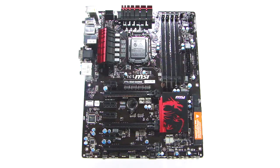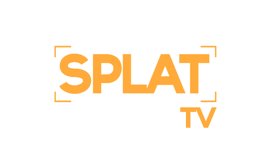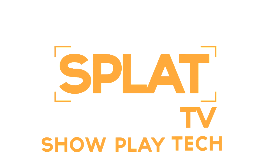There you go, the MSI Z77A GD65 gaming motherboard, here at Splat TV. Show. Play. Tech.